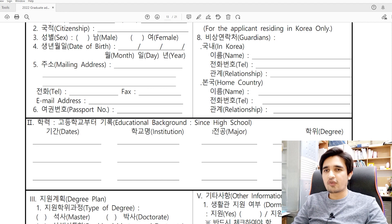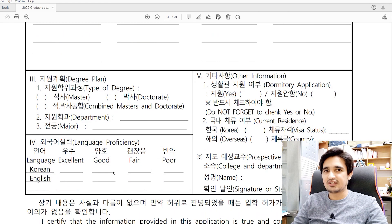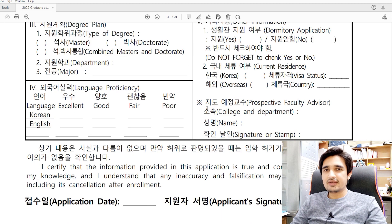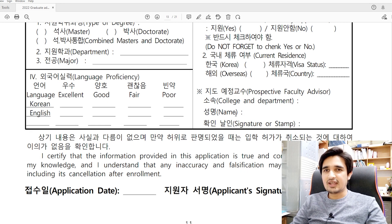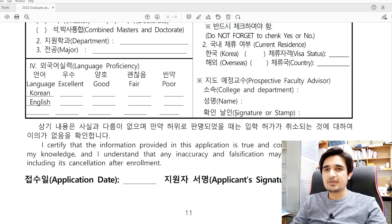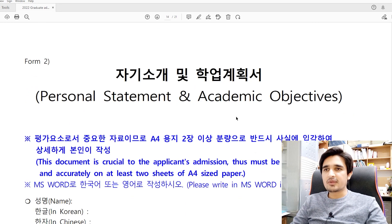Add your educational background from high school, college, and university. Then indicate your planned degree — whether master's, doctorate, or combined master's and PhD. Write your Korean or English proficiency details. An important point: to apply at Suncheon National University, you must have a recommendation letter from a faculty advisor. In the form, write the college and department of the professor and their name. When you submit documents, the university will ask the professor to put their signature or stamp.